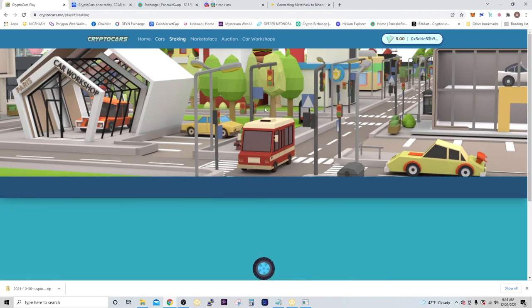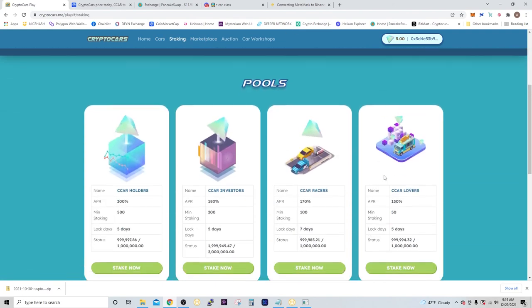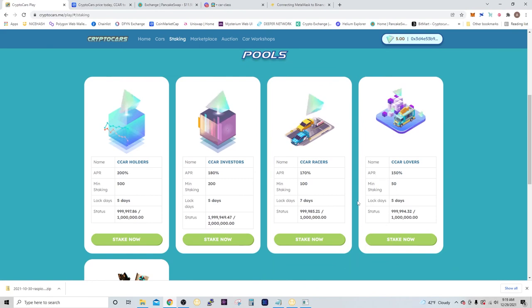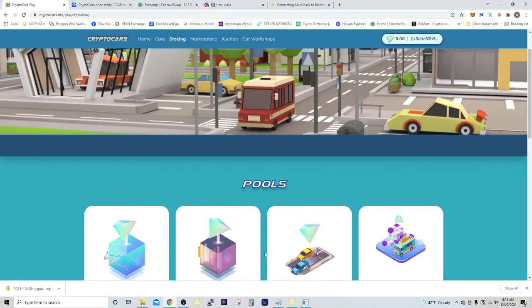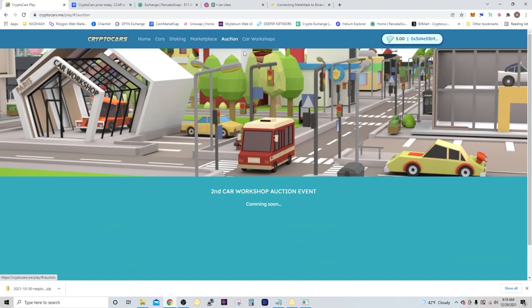Another thing you can do is stake. They have different pools that you can stake your CCAR in. And then they also have an auction, which is coming soon.